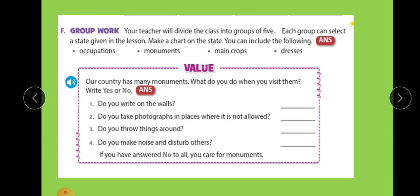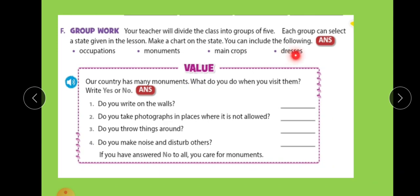Is it clear? You have to do this on chart paper. Is it clear?